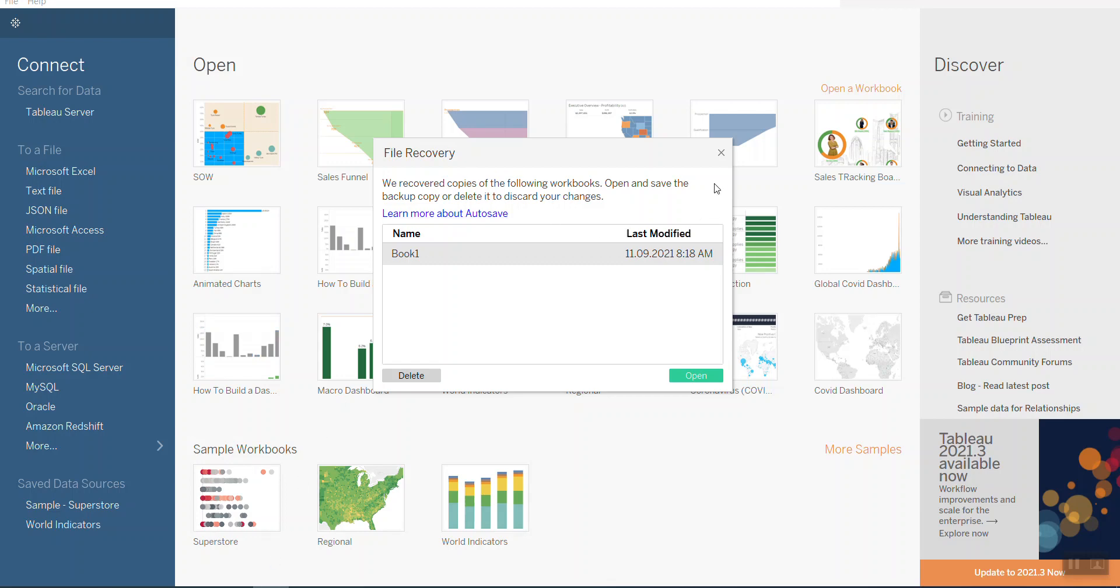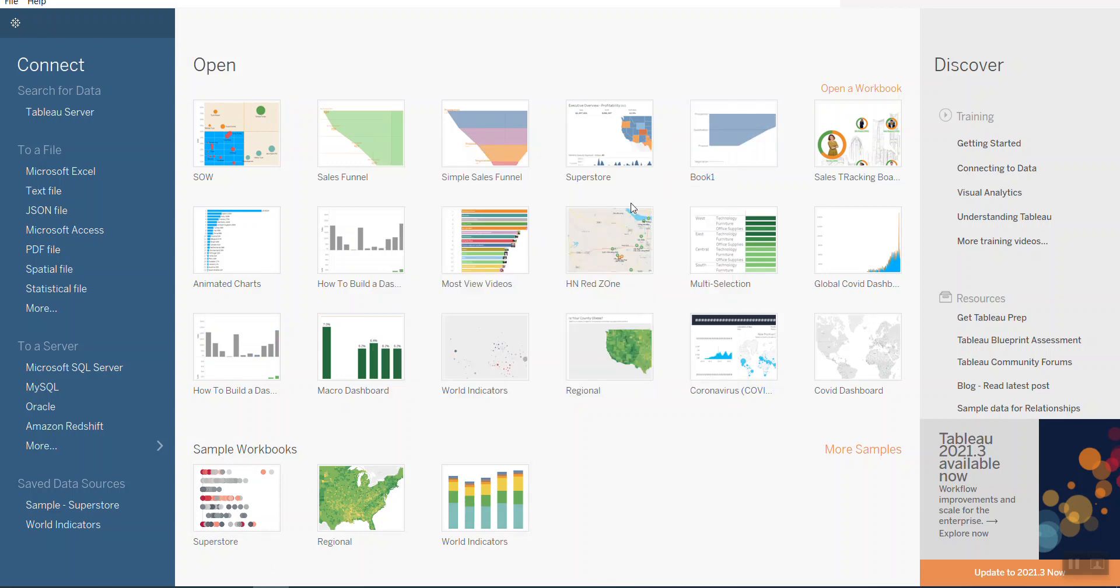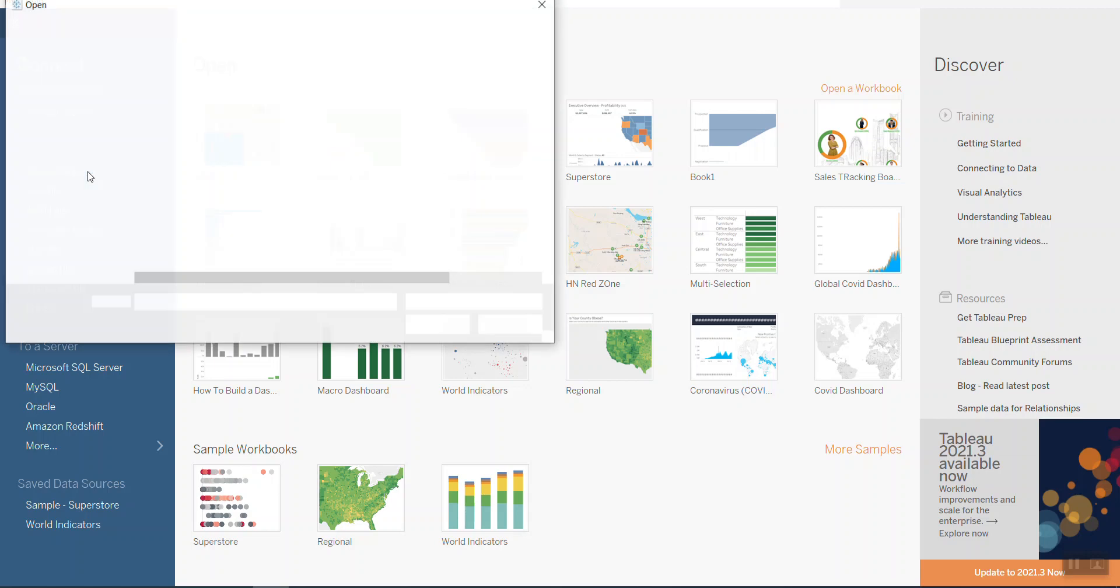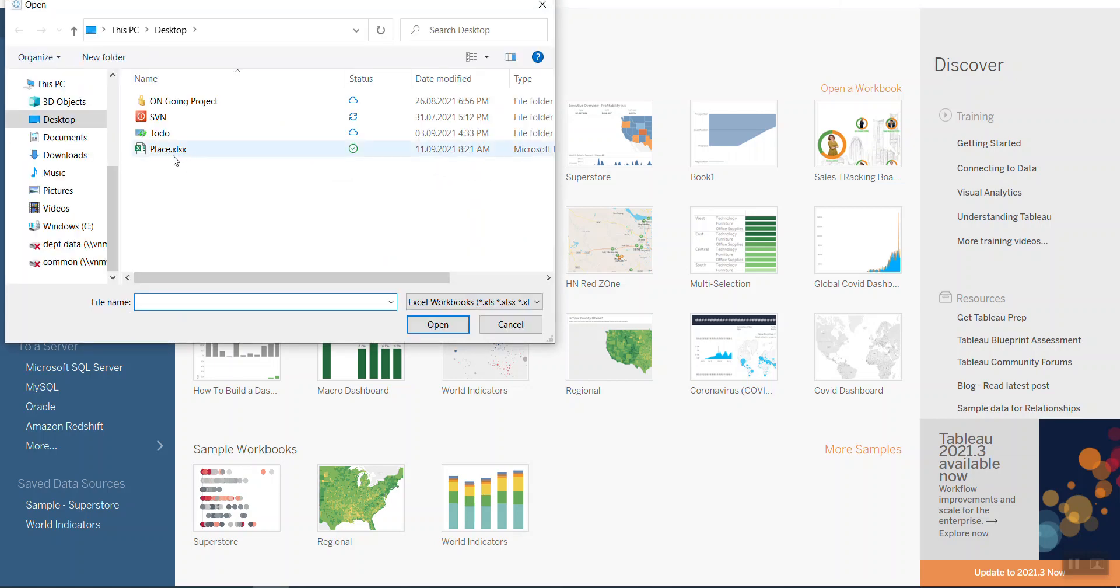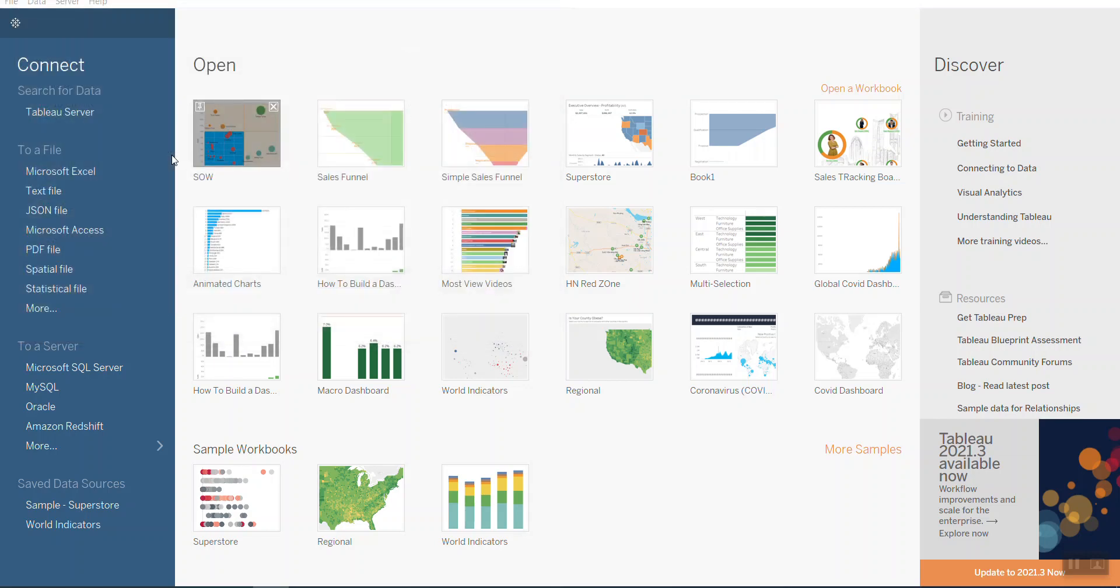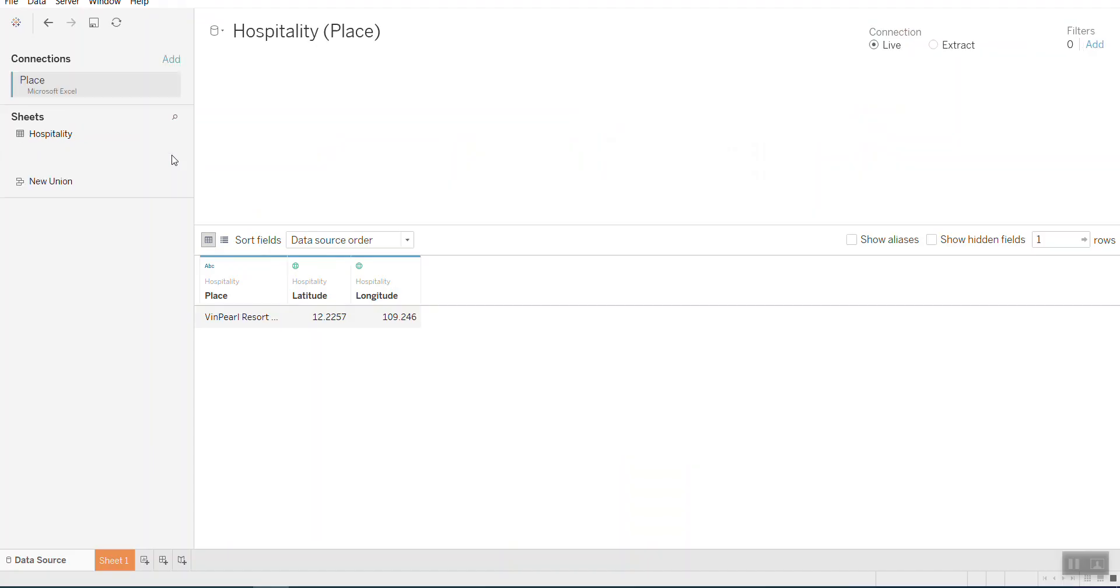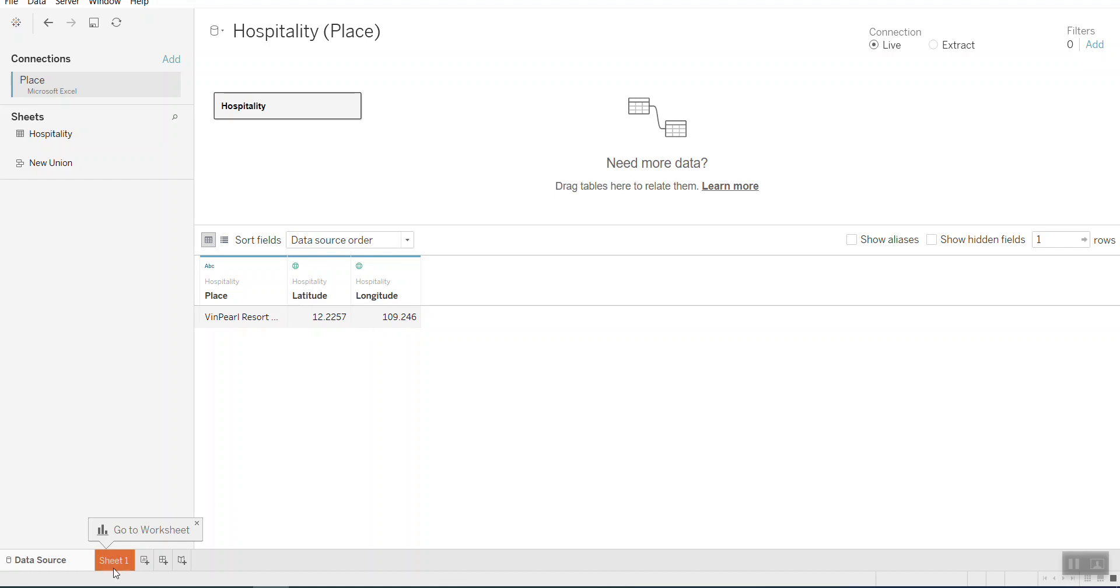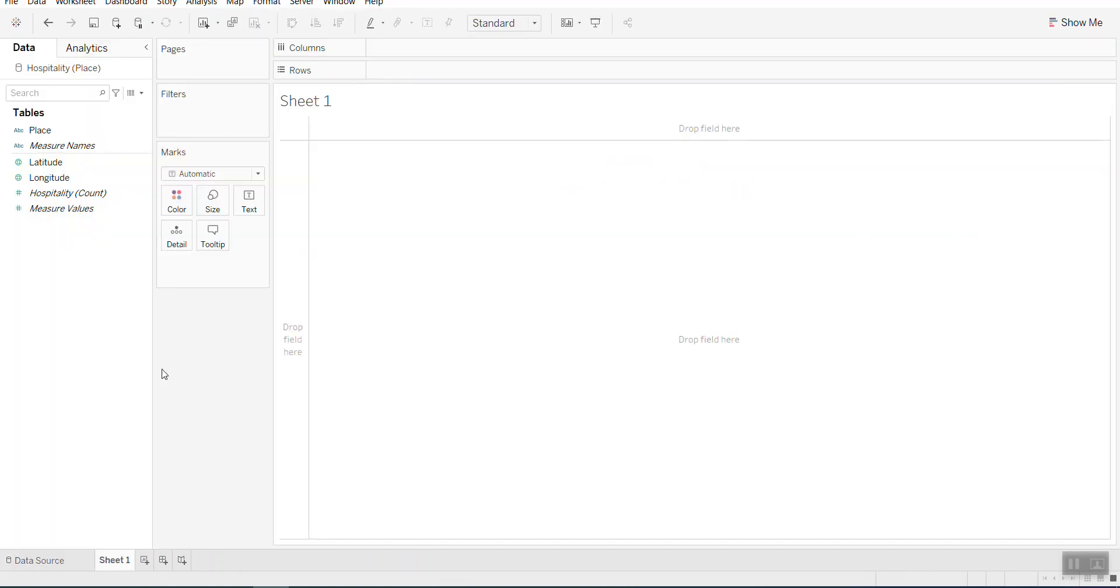I open Tableau here, a new one. And then I'm going to connect it to the data, the Excel file. So I have it here. I go into the visualization.